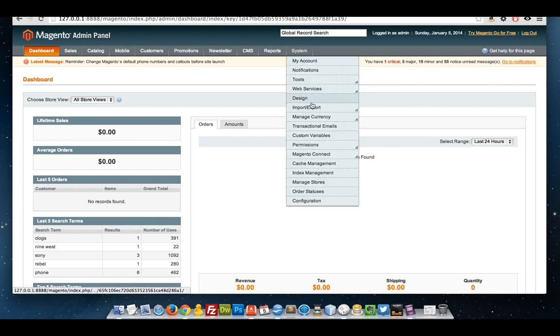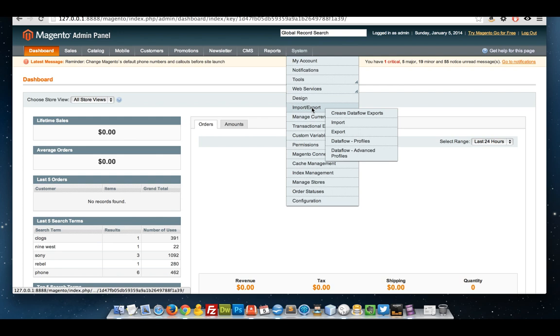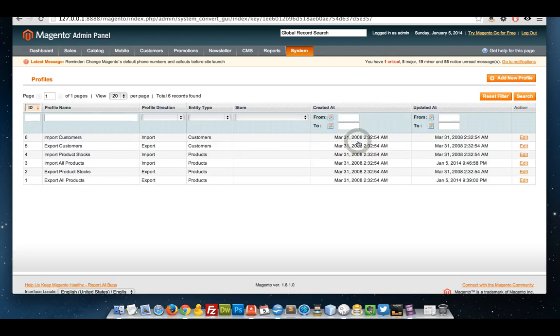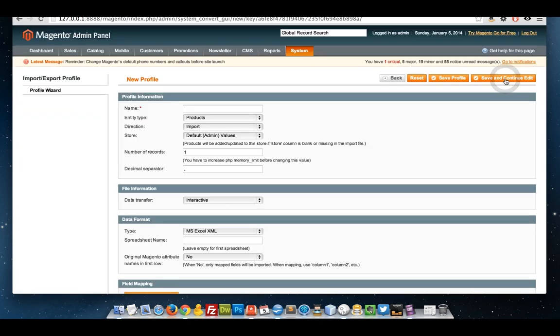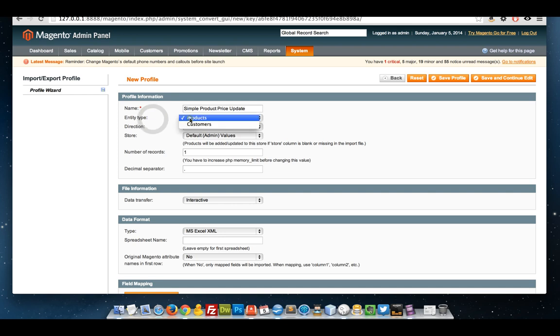I'm going to start by going to System, Import Export, Dataflow Profiles. Then I'm going to click Add New Profile. I'm going to call it Simple Product Price Update. So I'm dealing with products and I'm happy to keep it at that.